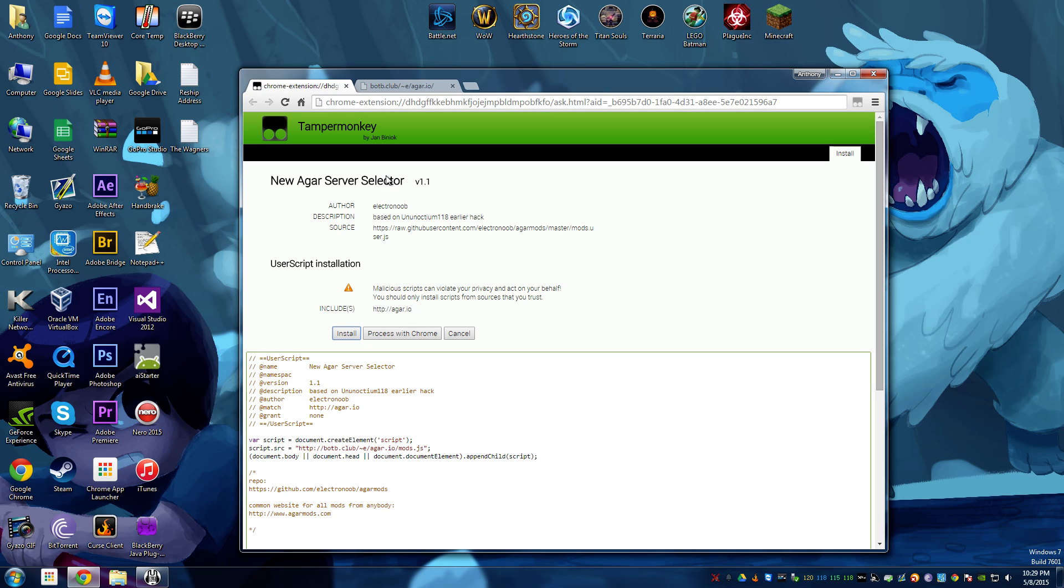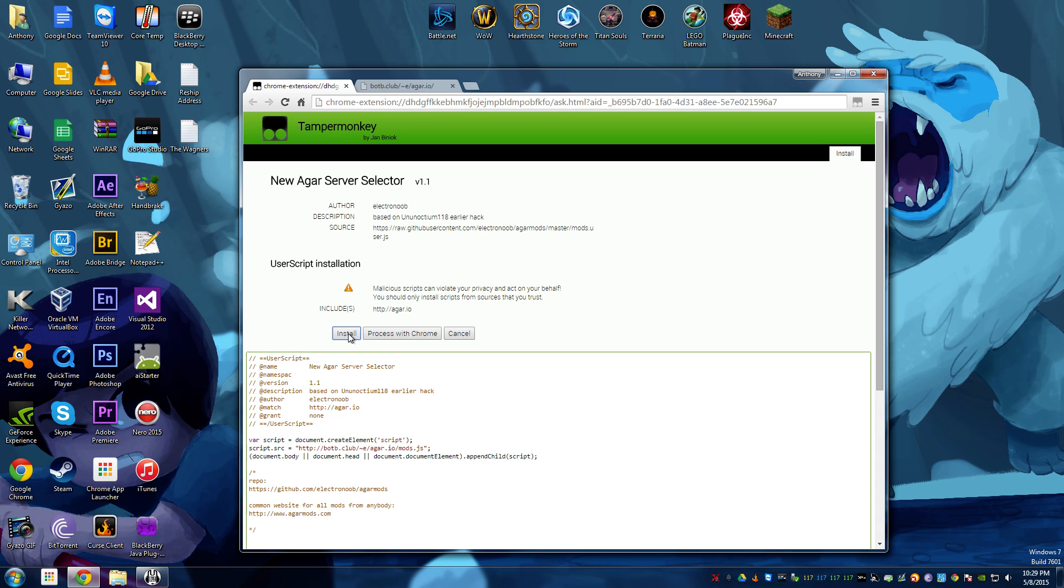Now, since you installed TamperMonkey, the add-on takes over, and it will just allow you to install it. We're going to click Install, and then it's done.